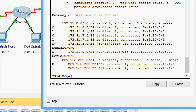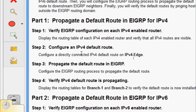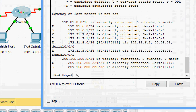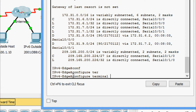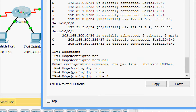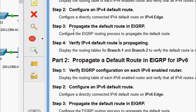Now we will come to Step 2: configure an IPv4 default route. Configure a directly connected IPv4 default route on IPv4 Edge. We will do this configuration on this router. Coming to the router CLI, we will go to global configuration mode — configure terminal. Here we are going to give the command: ip route 0.0.0.0 0.0.0.0 serial 0/0/0.